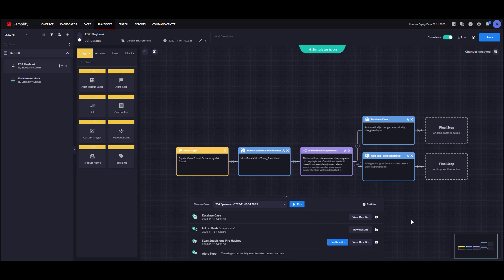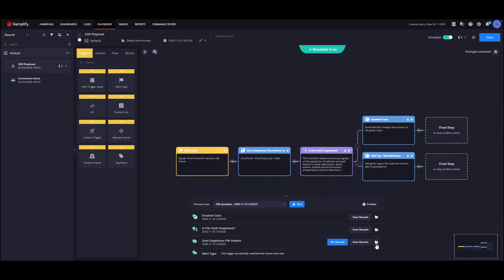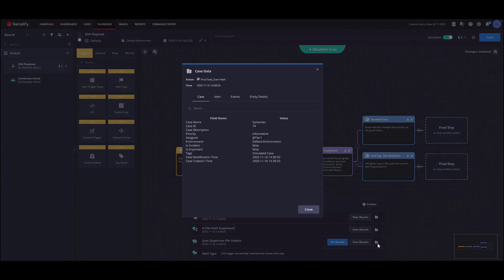Let's go over the simulator results starting from the VirusTotal action. For your convenience, we separated the results to case data and action results. Let's start with the case data. The case data dialogue represents the case information when the specific step finished running, and it allows you to follow the evolution of the data with each step.